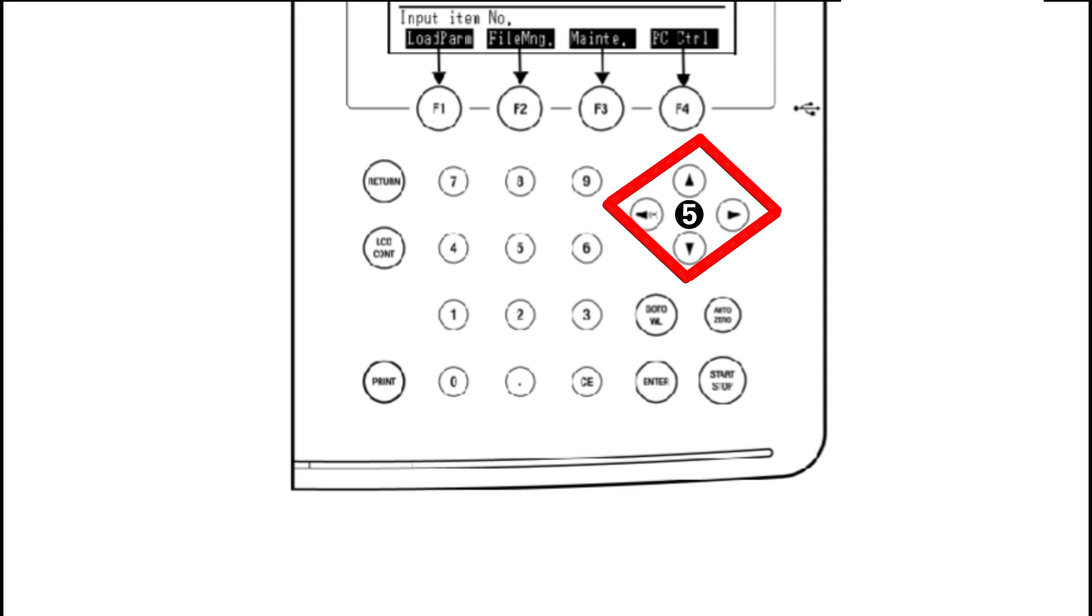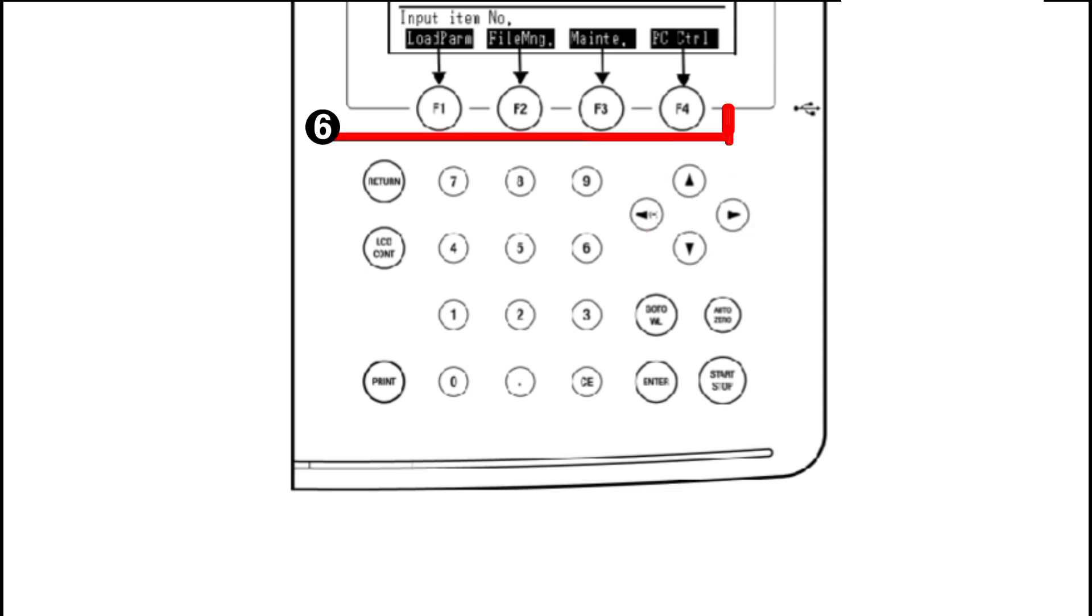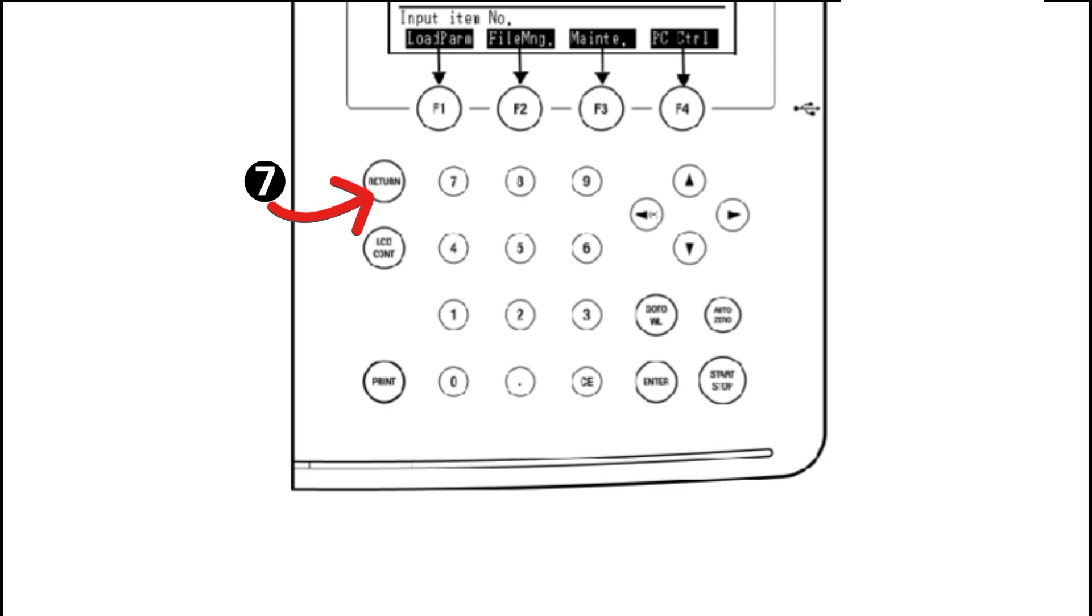Number six is the F1, F2, F3, and F4. These are basically the functional keys displayed at the bottom of the screen. Number seven is the return key. When we press this key, it is used to display the previous screen.